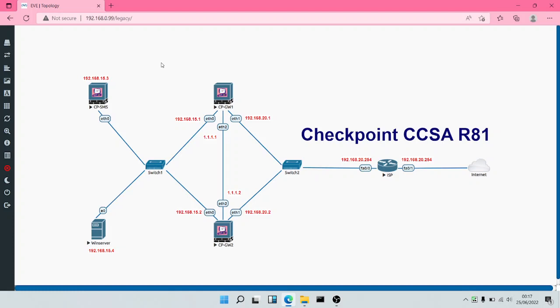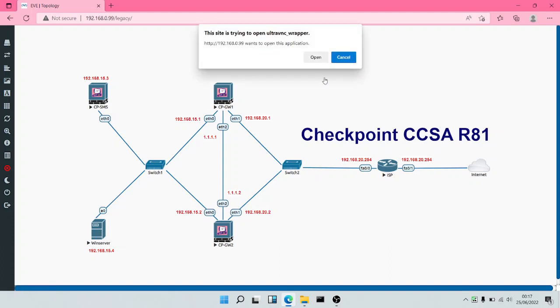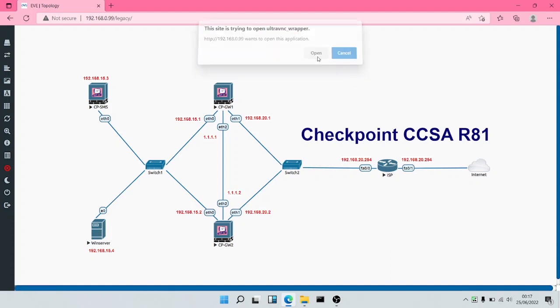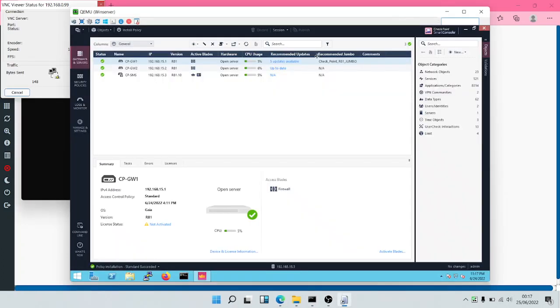Welcome to the Checkpoint Certified Security Administrator course. In this particular module, we are going to be performing HTTPS inspection.